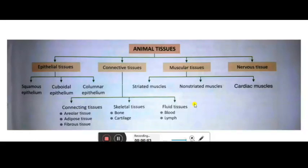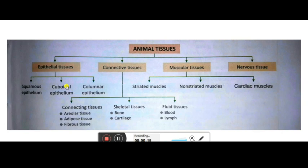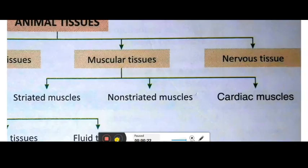Hello children, how are you all? I hope you are all fine. Now I am here with another video which is based on muscular tissue and nervous tissue. In this video I will explain muscular tissue and nervous tissue. We have already studied epithelial tissues and connective tissues in the previous videos.